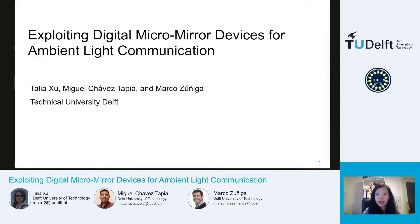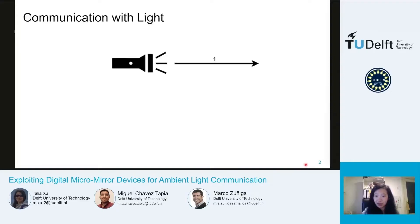Let's start with the concept of communicating with light. We can modulate the intensity of the light source by turning it on and off. When the flashlight is on and emits light, it represents a signal one, and when it is off and there is no light, it represents a signal zero.